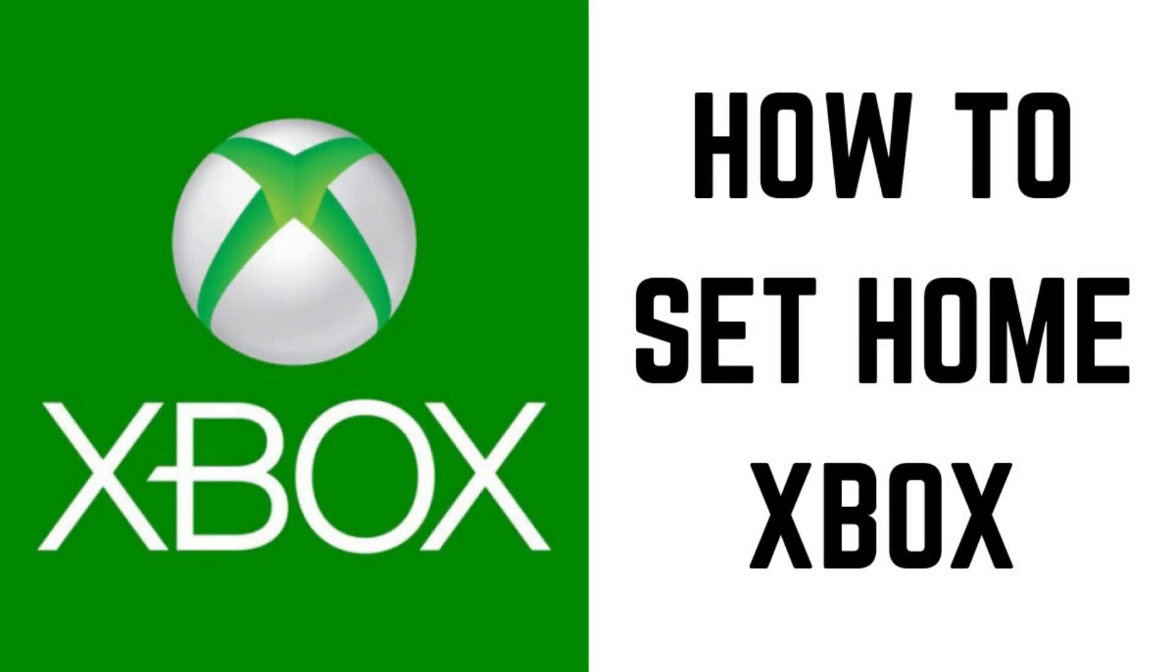Hey everyone. I'm Max Dalton, and in this video I'll show you how to set your home Xbox.